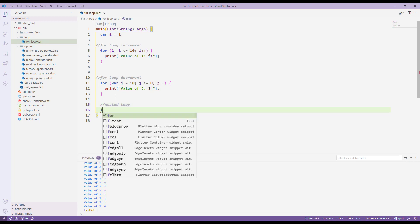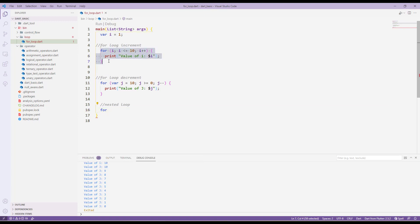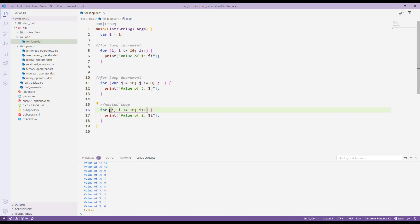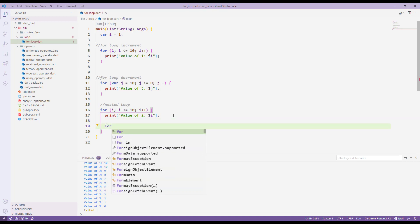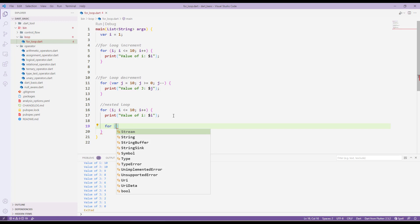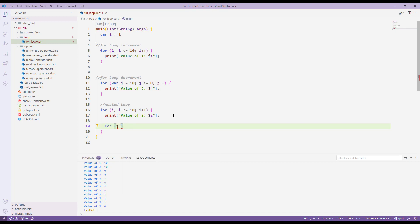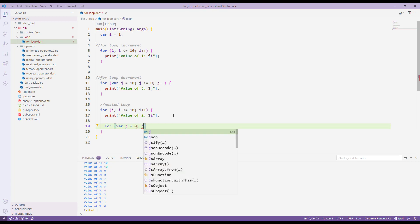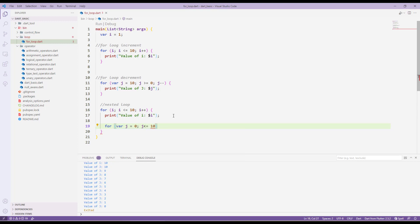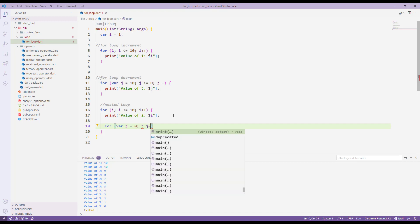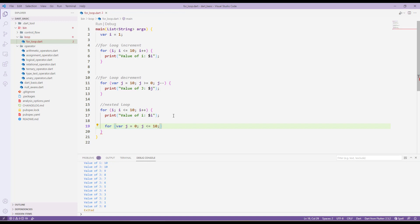The next topic is a nested loop. Let's see how we can create a nested for loop. I'll copy the existing for loop. Inside that outer loop, I'll add another for loop — that's our nested loop. I'll declare var j with a value of zero, and the condition is j less than or equal to 10, incrementing j by one.